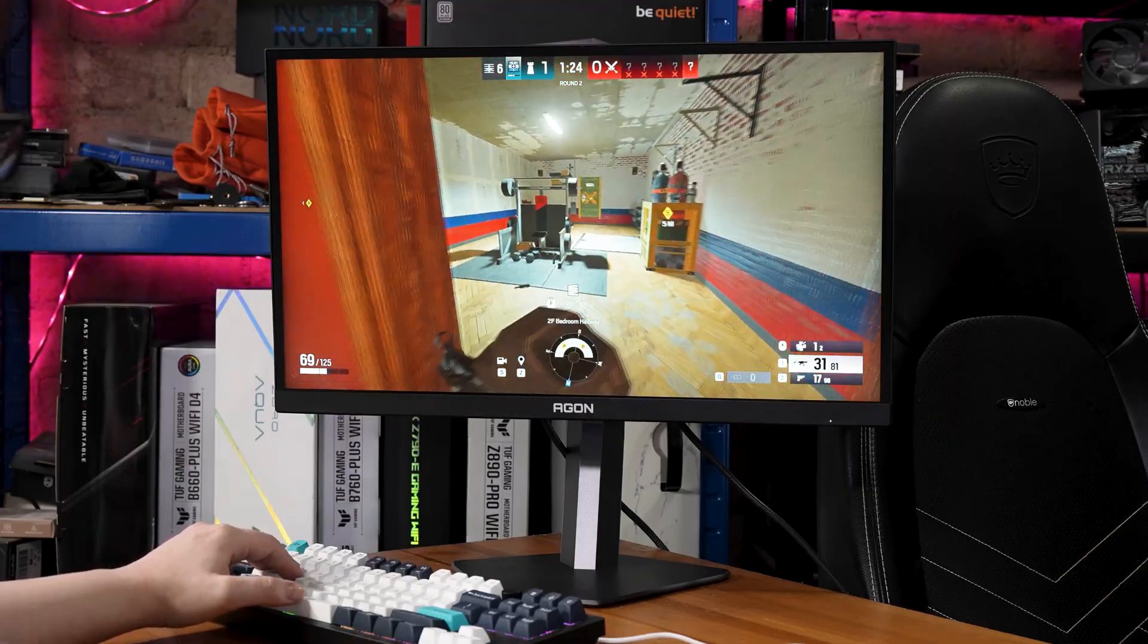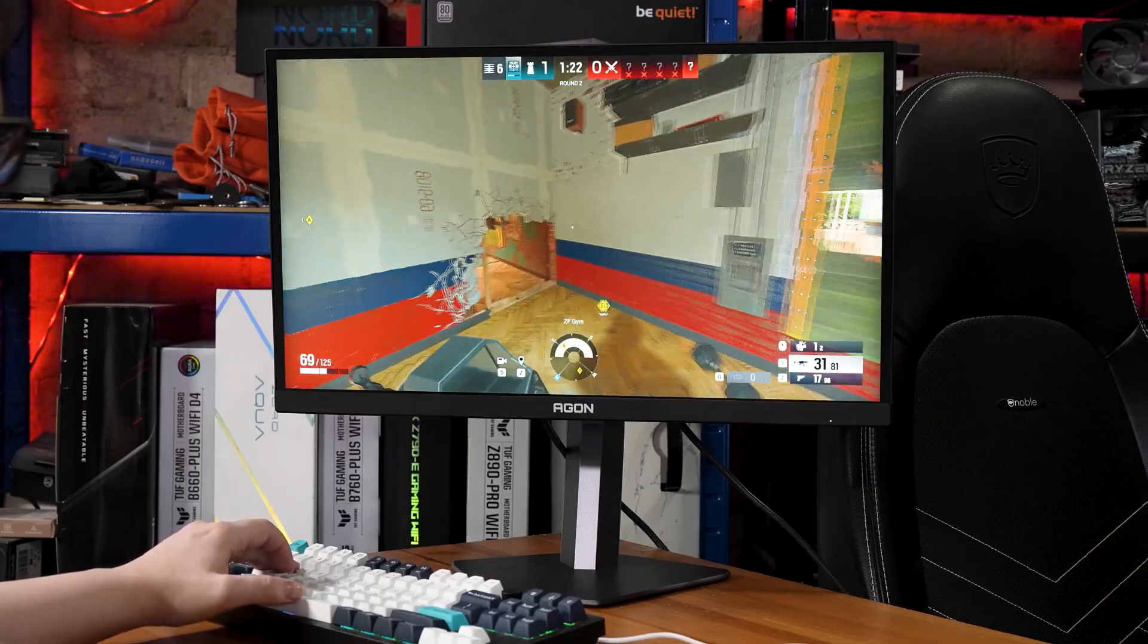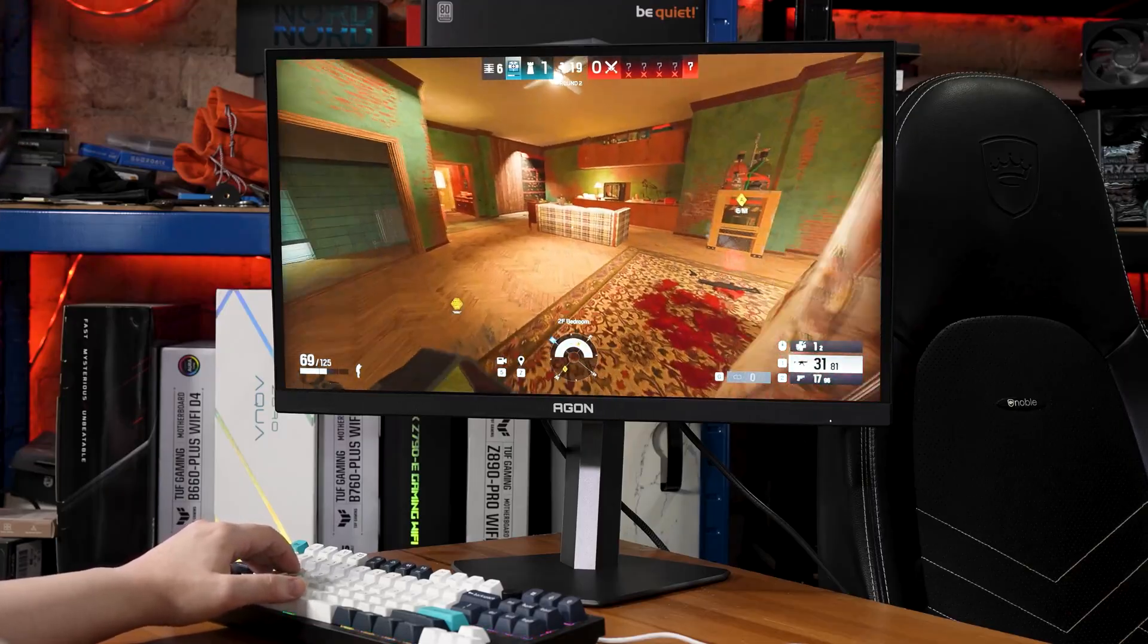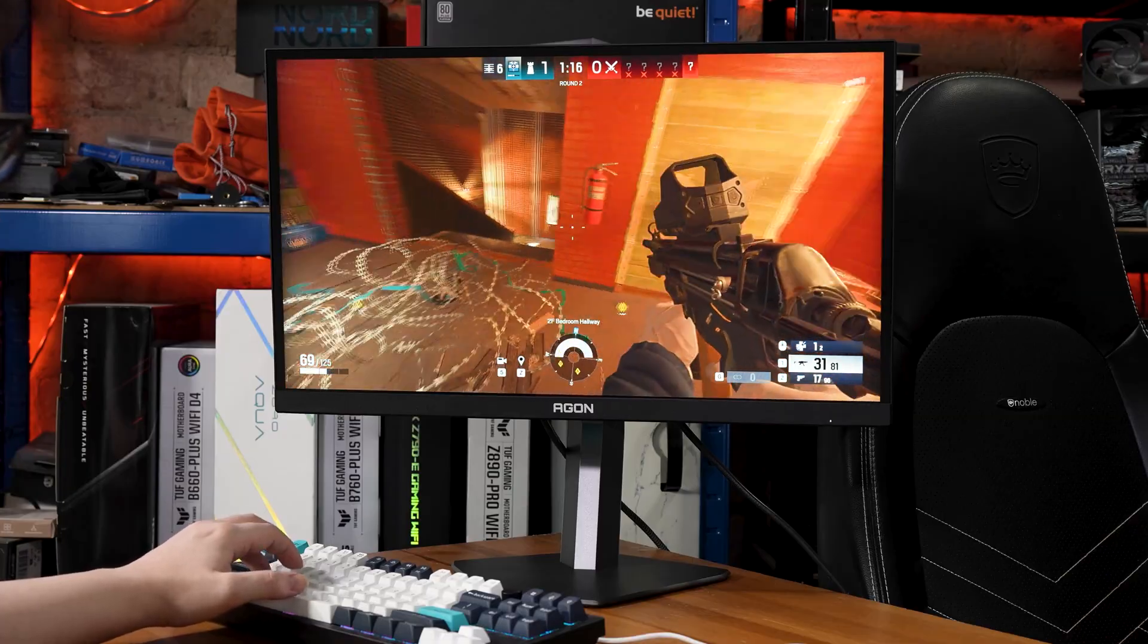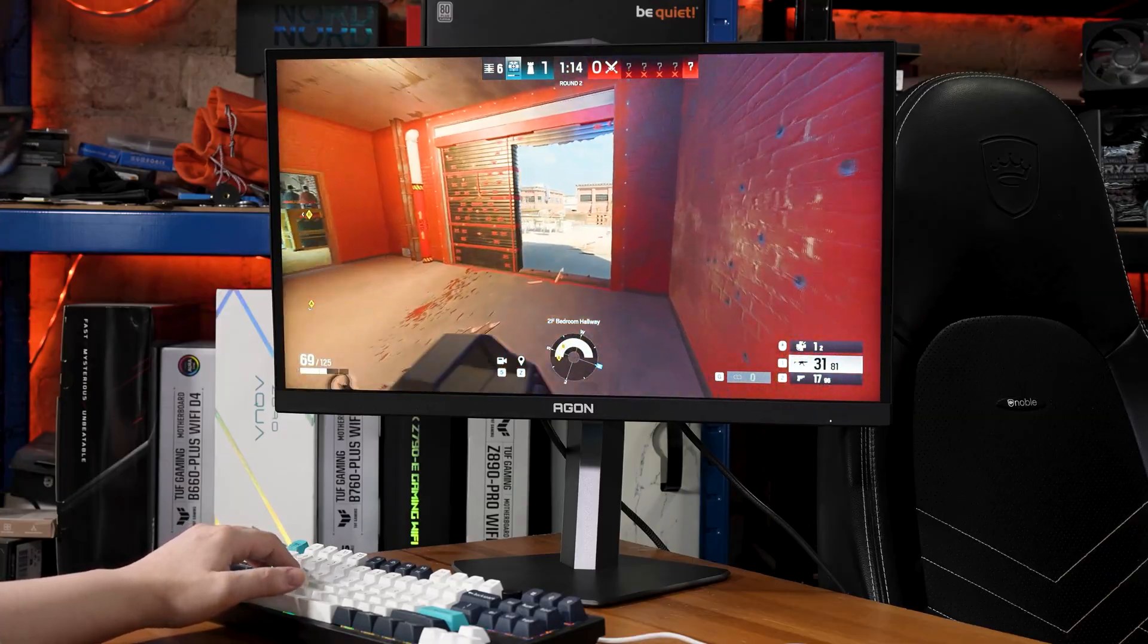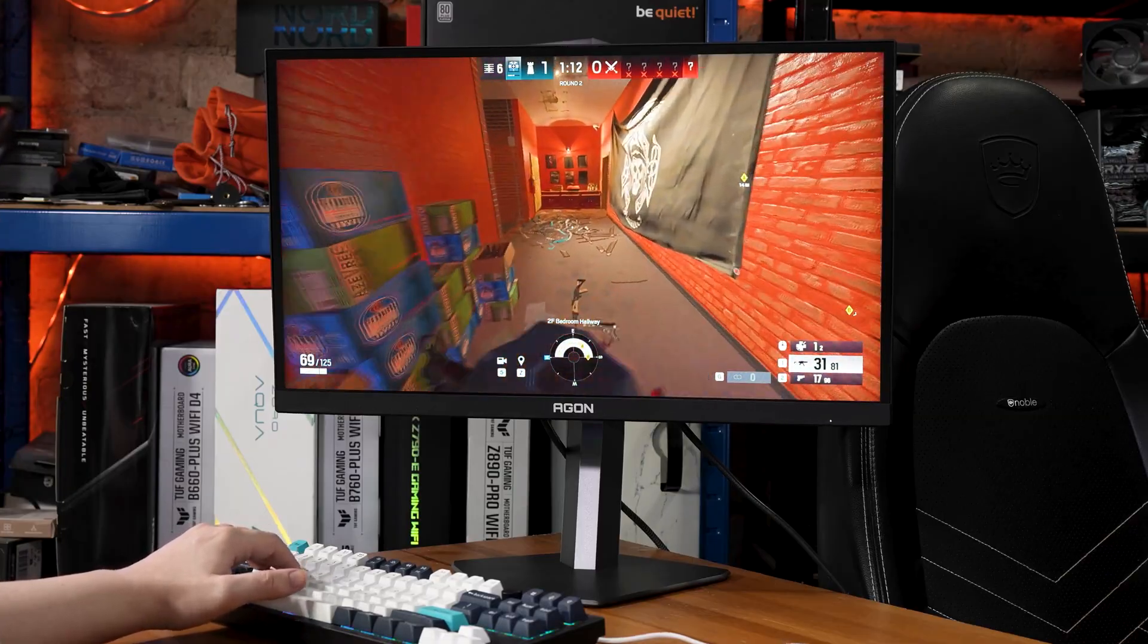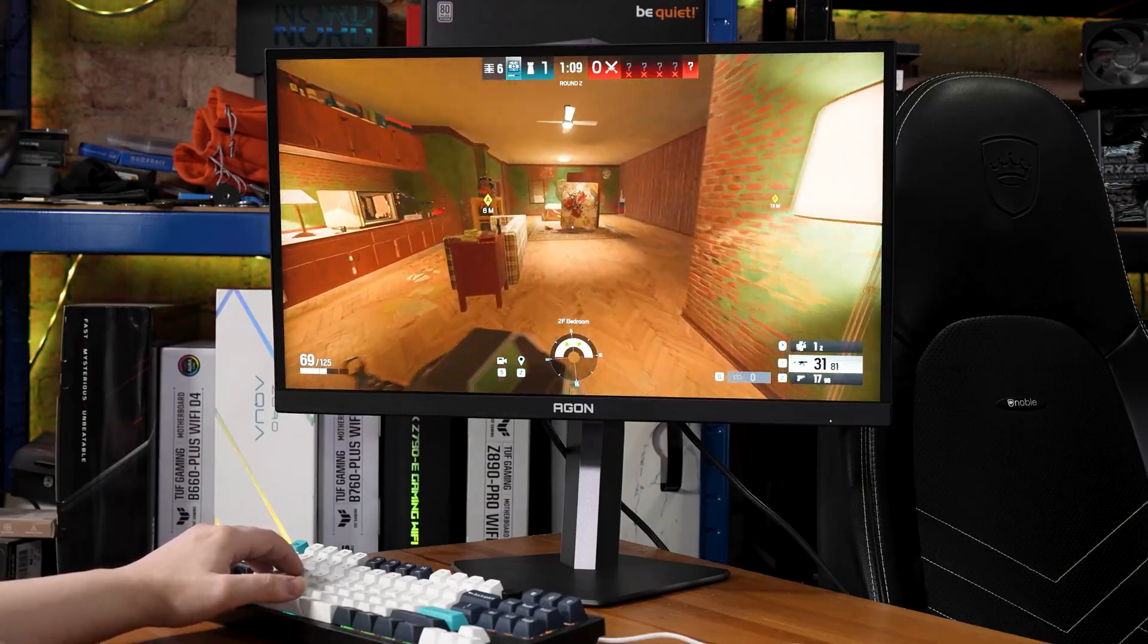For everyone else, I actually have another 500 hertz plus display coming really soon that I think will offer a much better balance, so make sure you're subscribed both to see why you might buy either of those and check out that review when it's out.